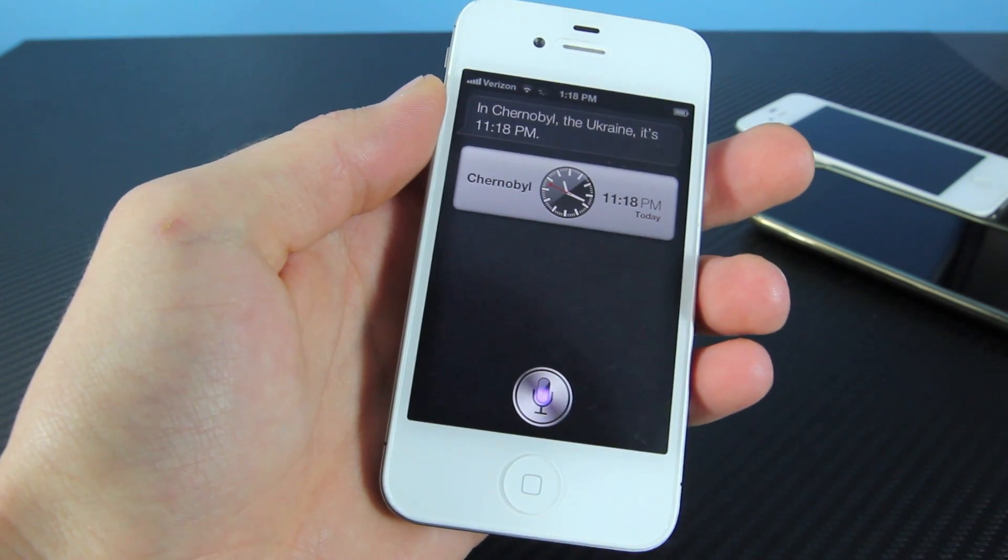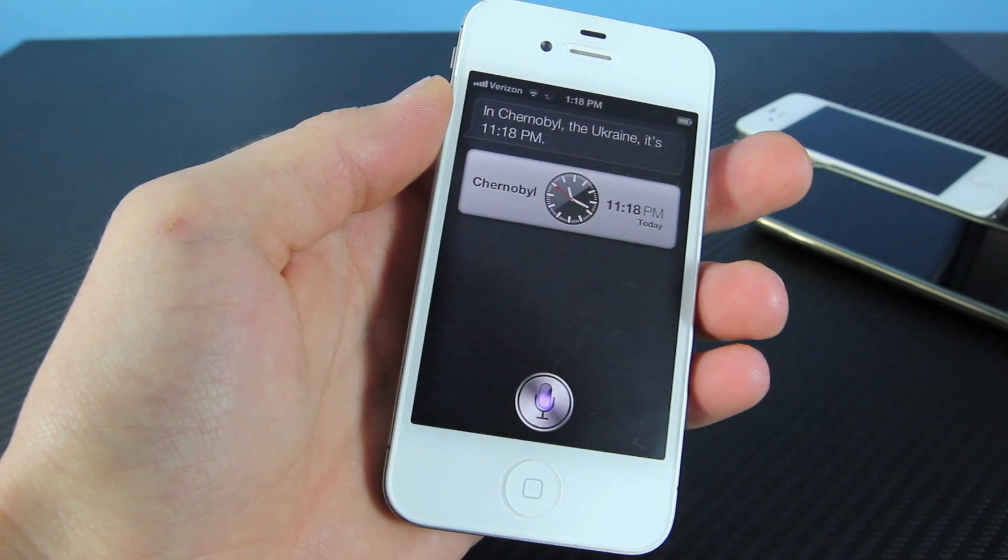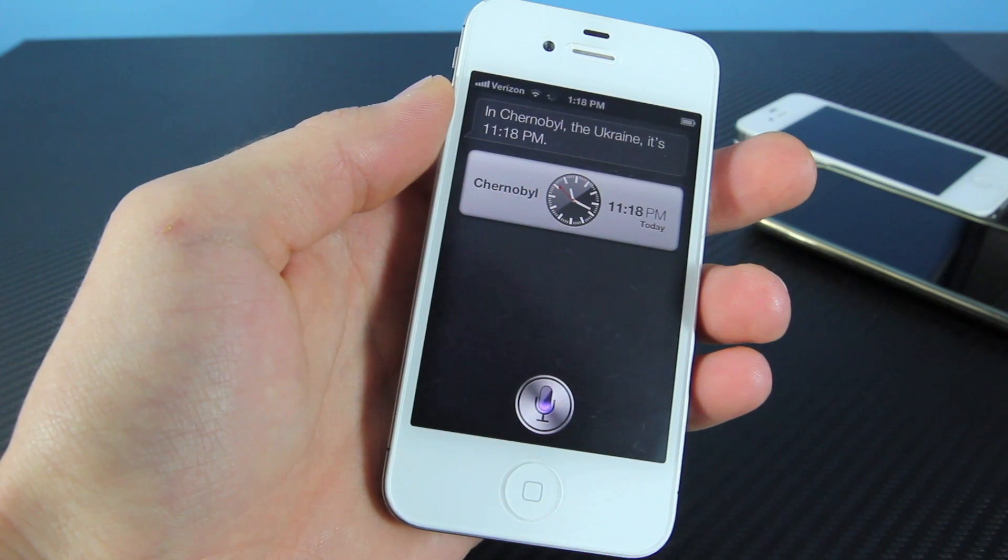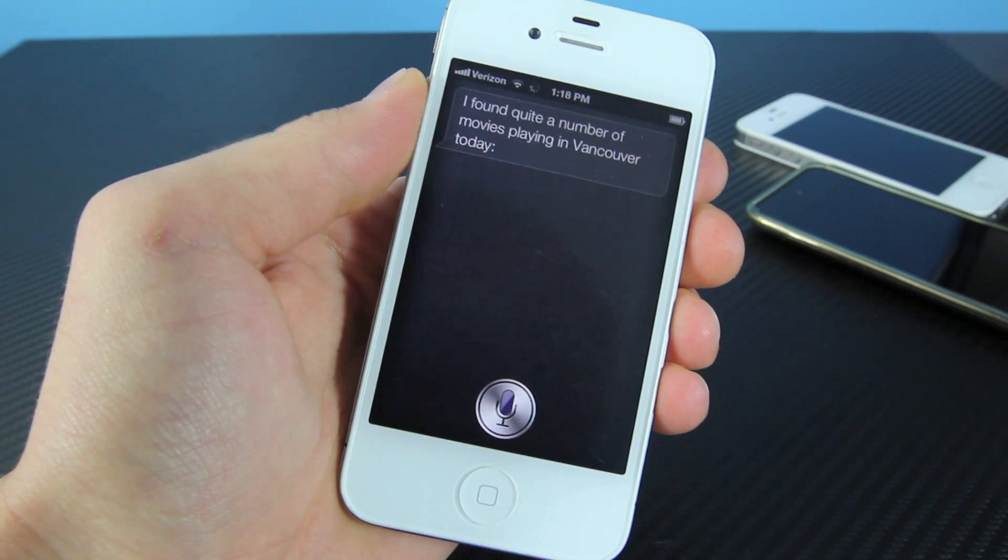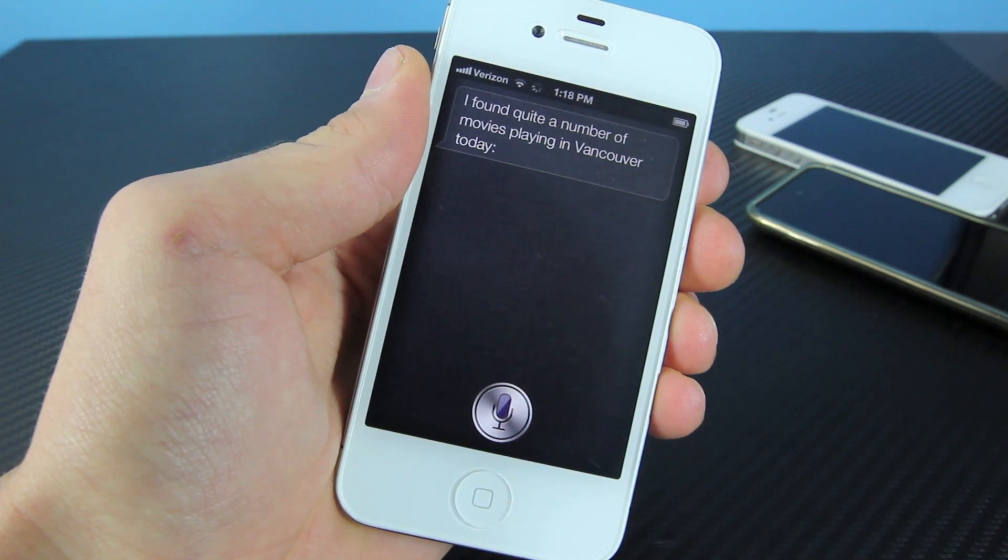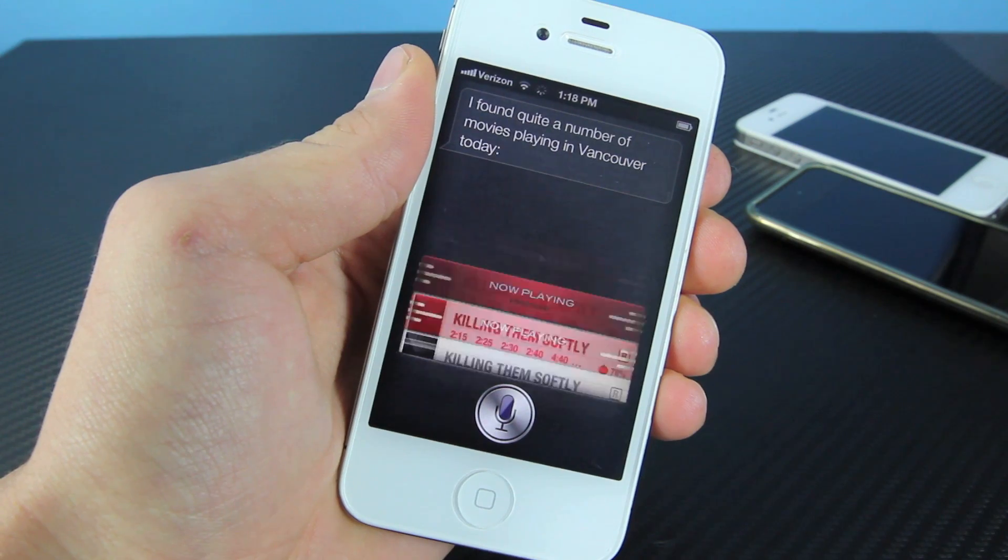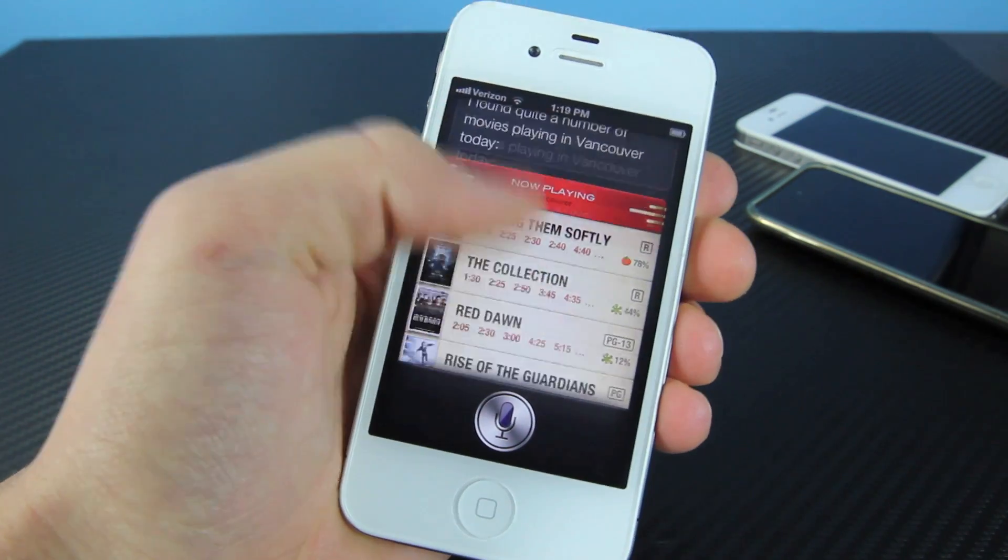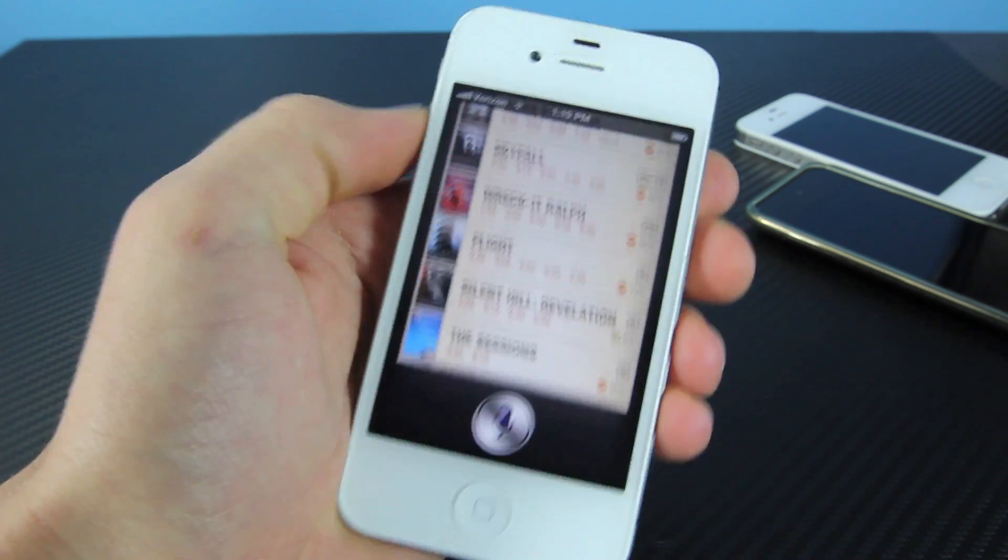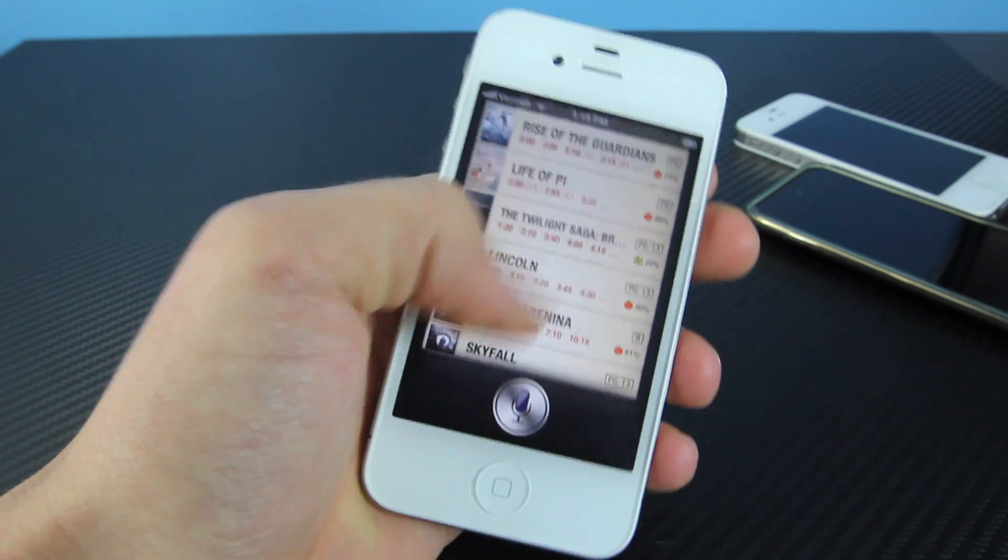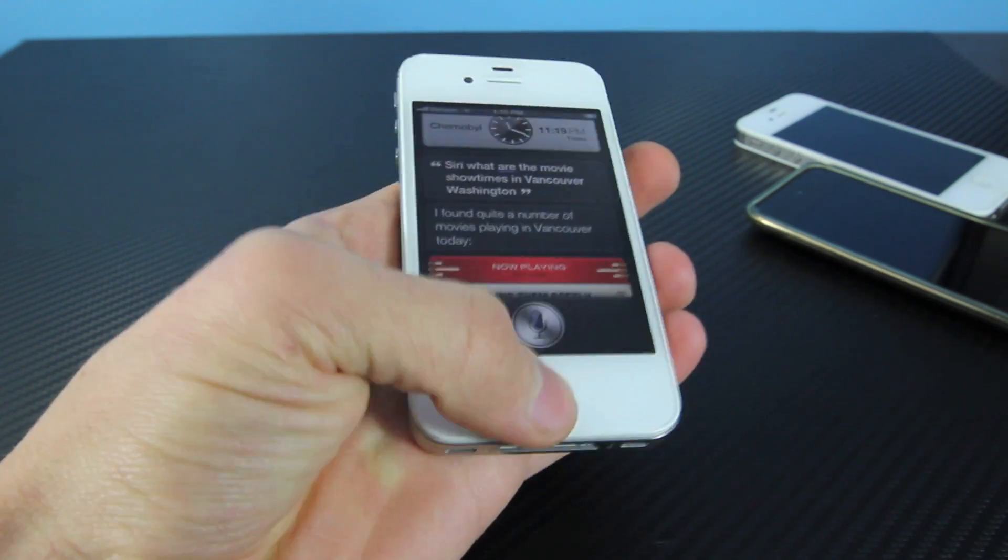Siri, what are the movie showtimes in Vancouver, Washington? As you guys can see, it does showtimes just fine, and if I do reservations that'll work as well.